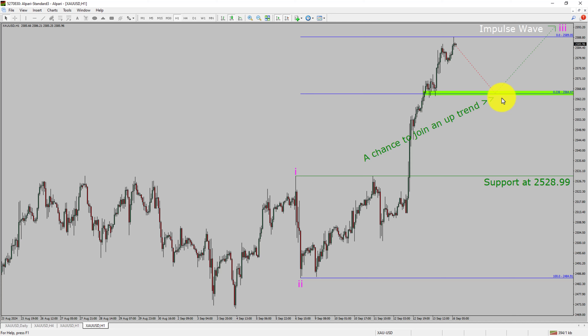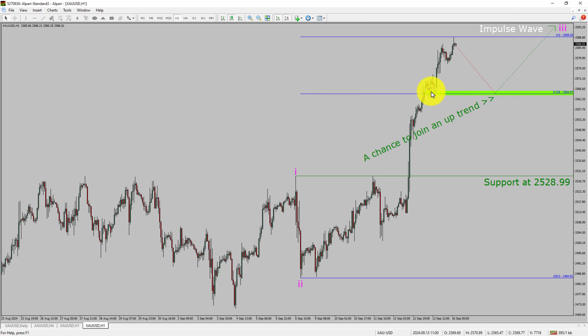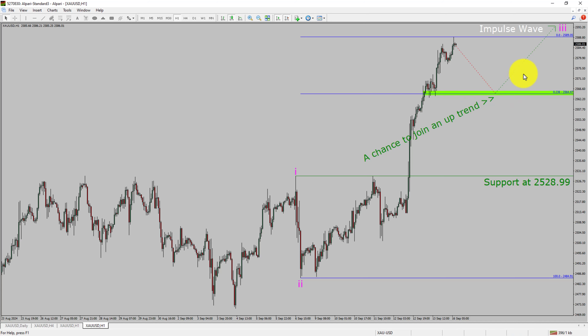To be more specific, the green color highlighted area offers a buying opportunity, which is the previous fourth wave of one lesser degree. Take note, you must always trade with money management rules to control risk.